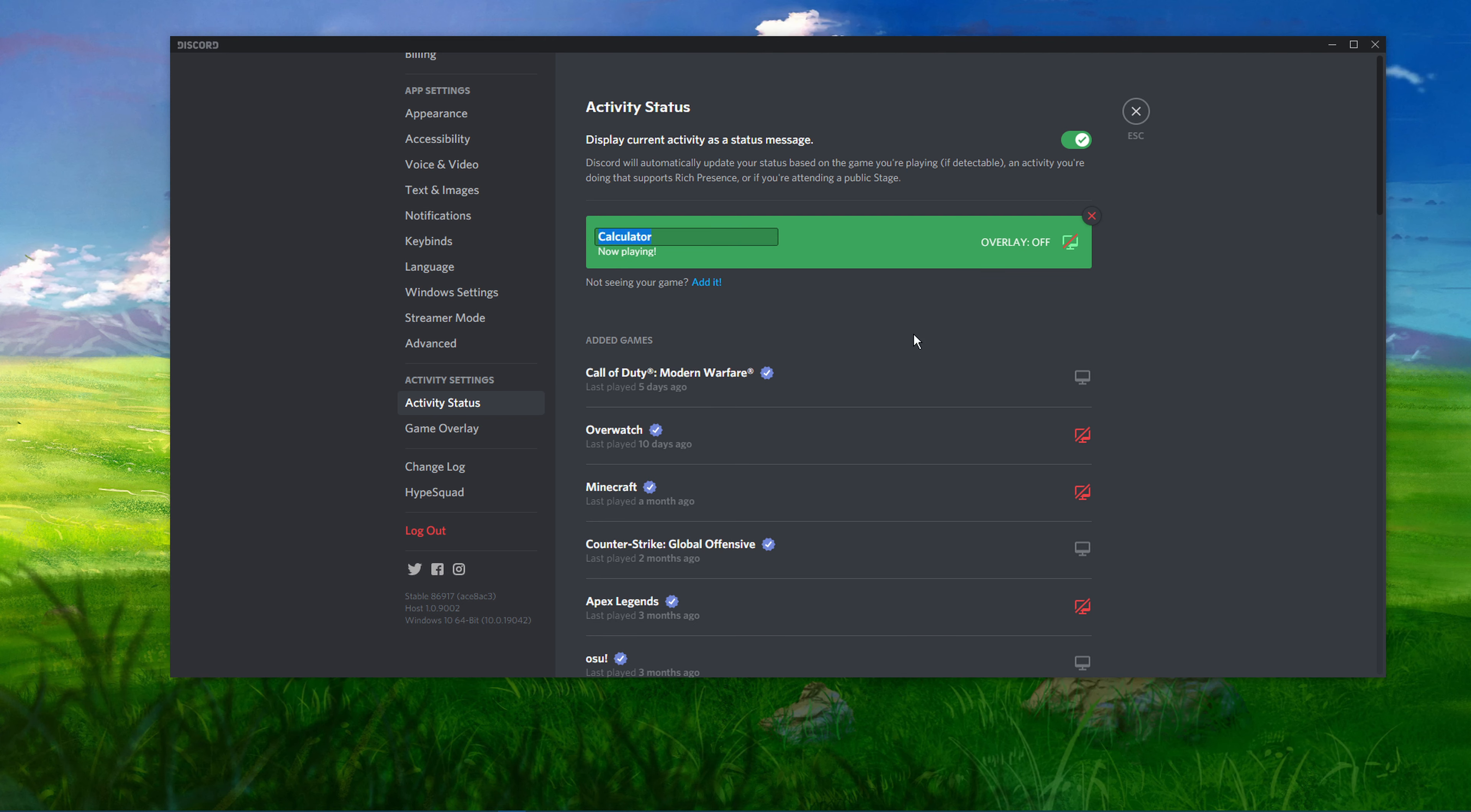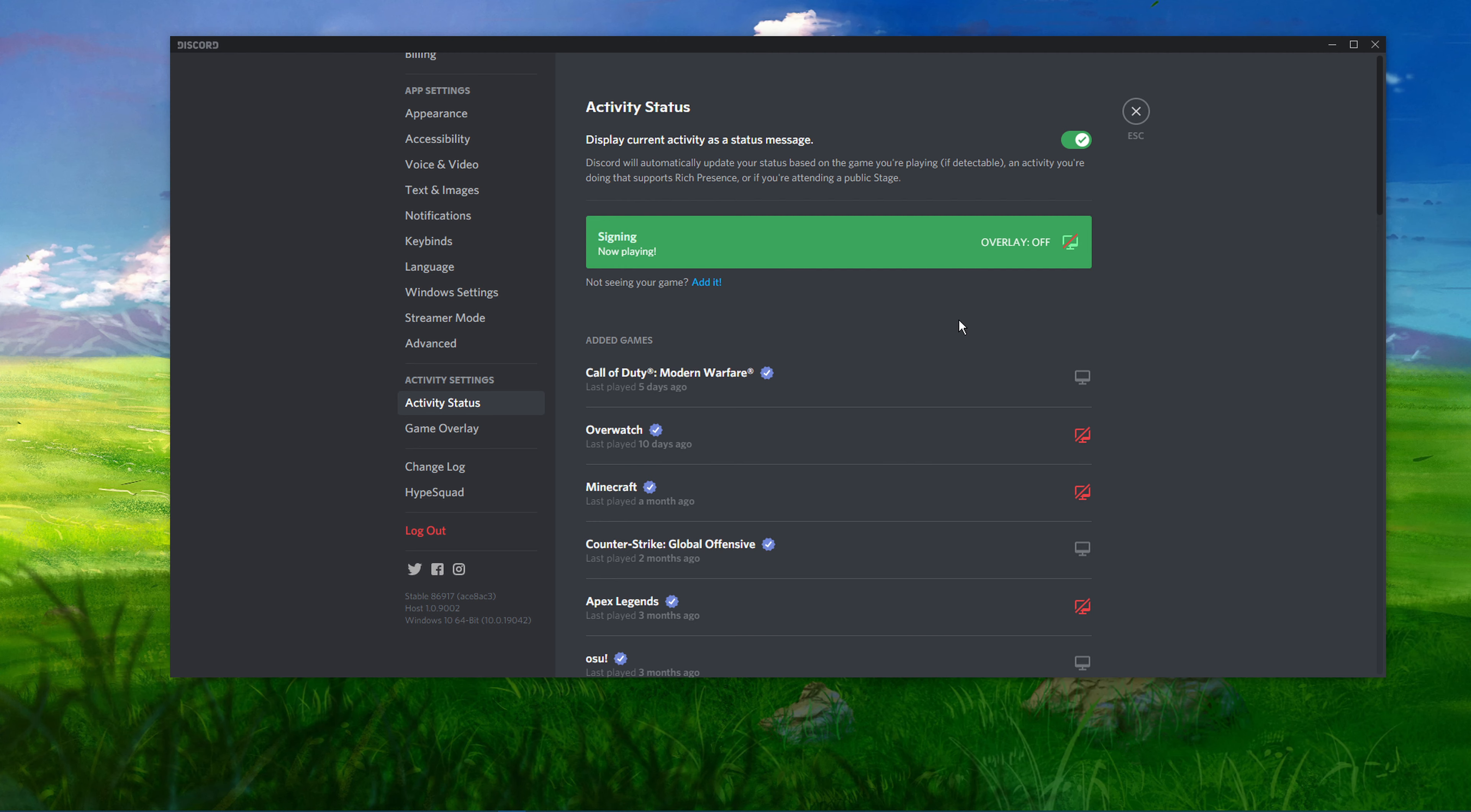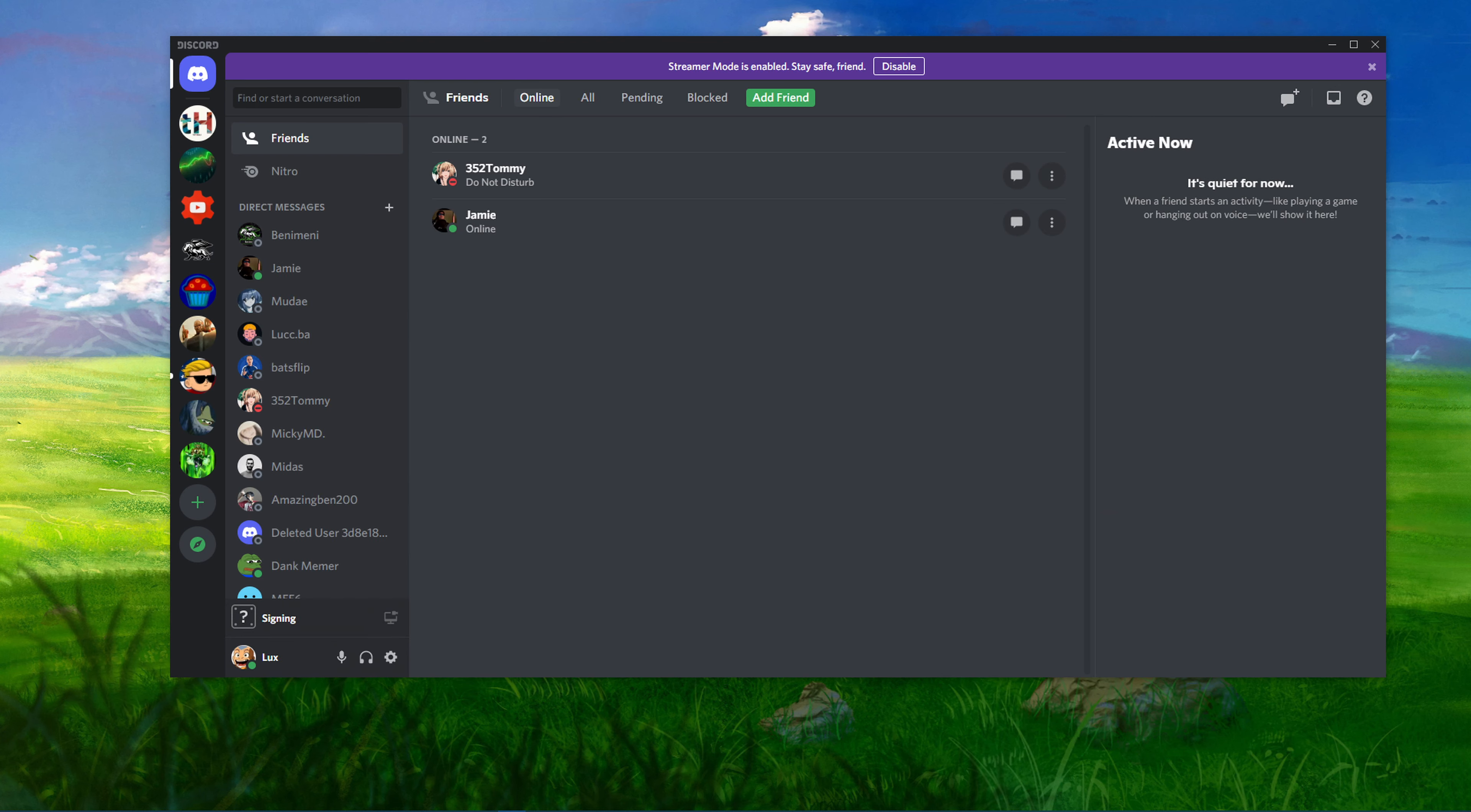You will be able to see your custom playing status below your username. I hope this helped you out, leave a comment if you have any questions and see you in the next one.